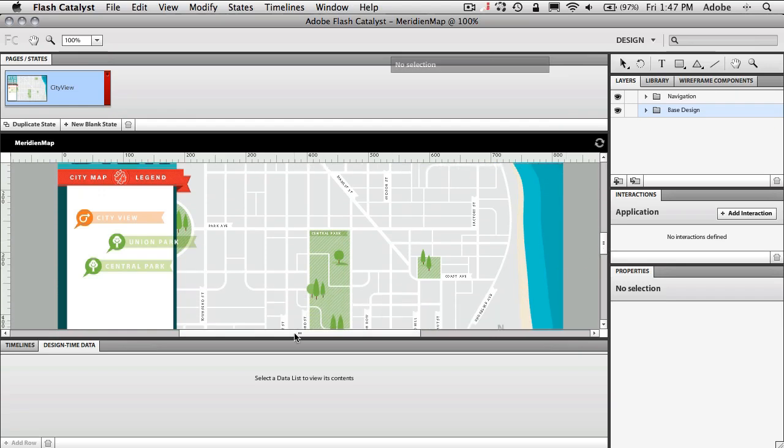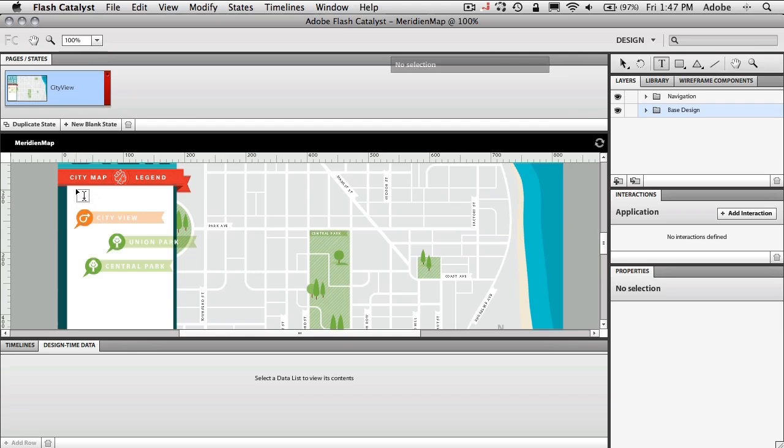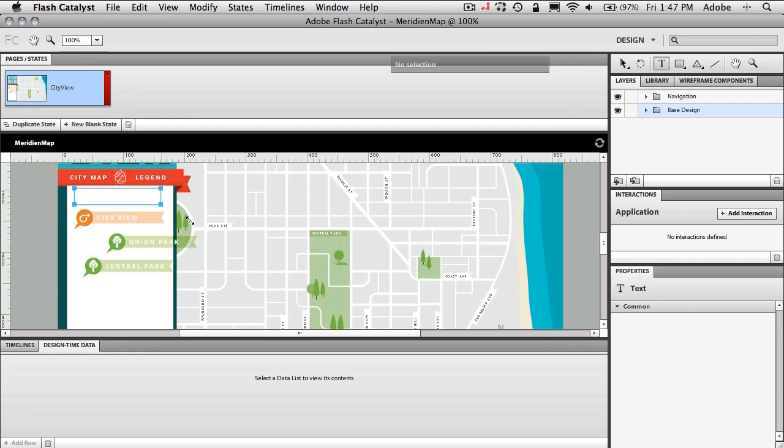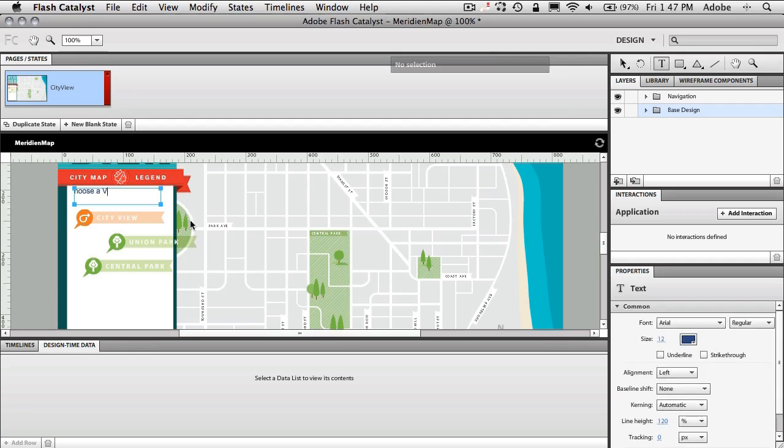So one of the things I kind of forgot to do was I want to create like a little text thing up here that kind of tells people to choose a view option or choose an option to view. So we'll just go ahead and grab our text tool. We don't have to go back to Illustrator for this. We can drag out a text box and I'm just going to go ahead and type choose a view and let's make sure we got our C in there. There we go. Choose a view.